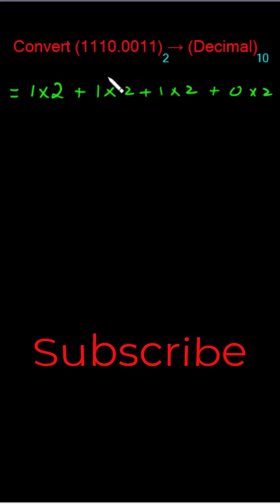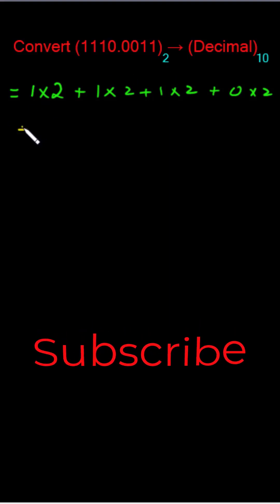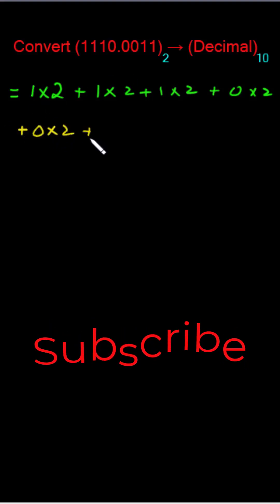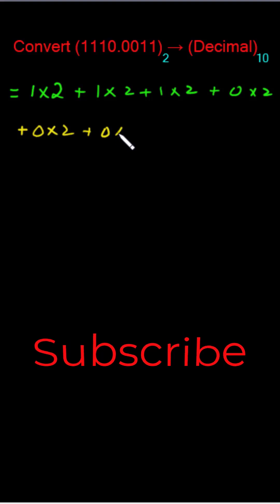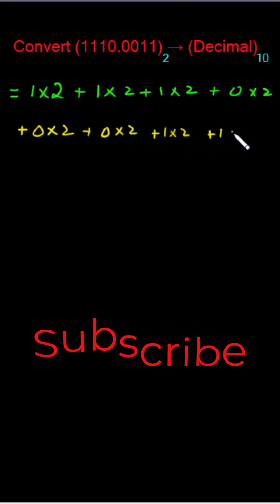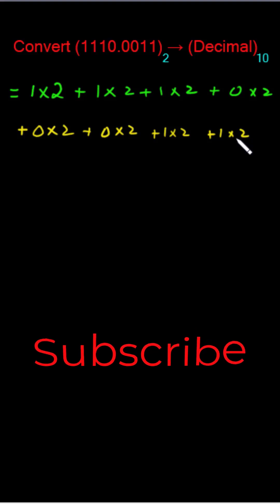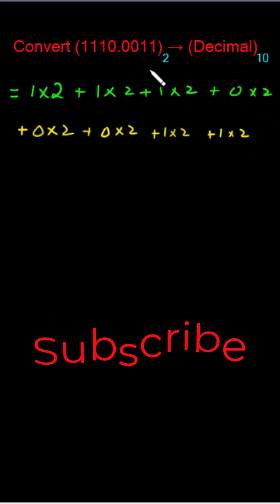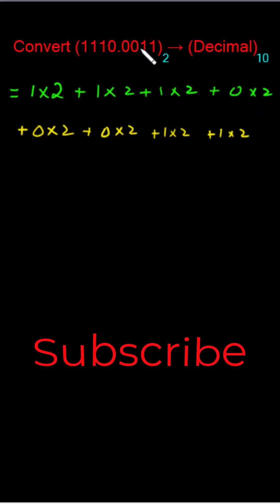So first two zeros and then two ones. So 0 multiply 2 plus 0 multiply 2 plus 1 multiply 2 plus 1 multiply 2. Now is the critical point in this conversion. We have to assign powers to the base we have been distributed with these coefficients.